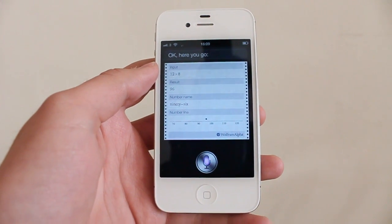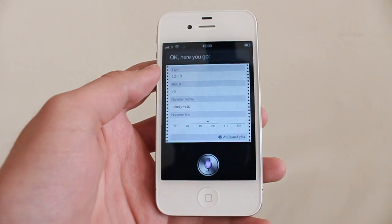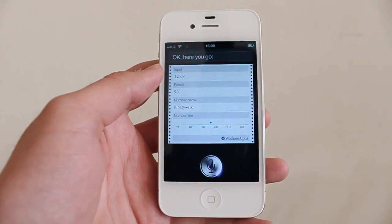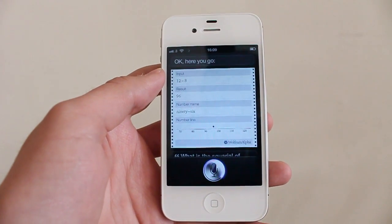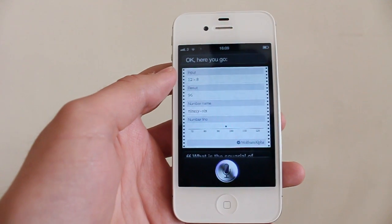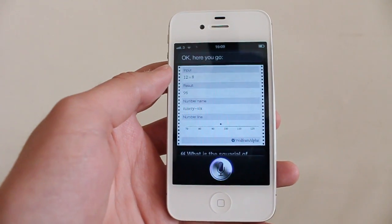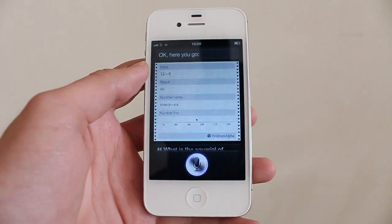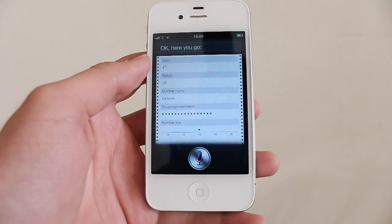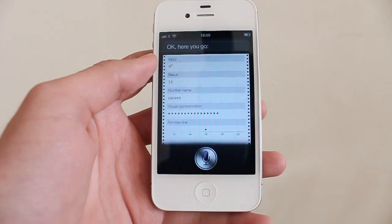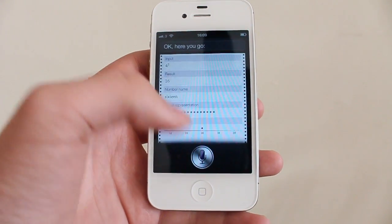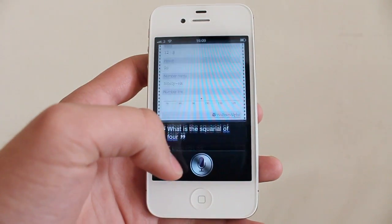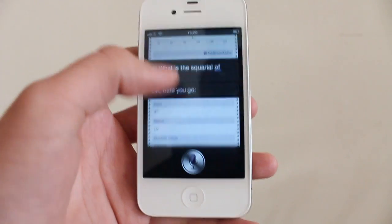What is the square root of 4? Siri answers — close enough!